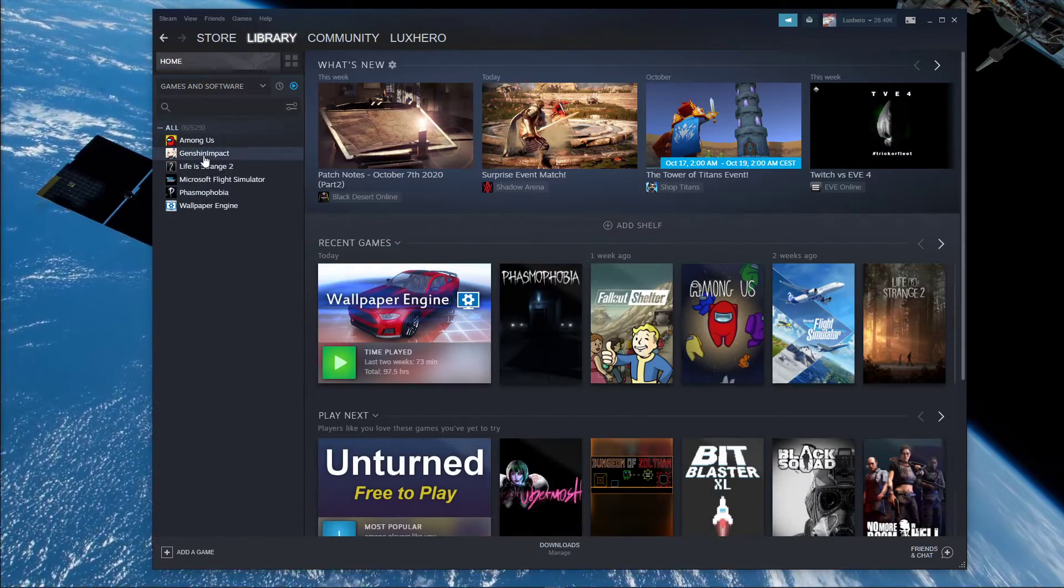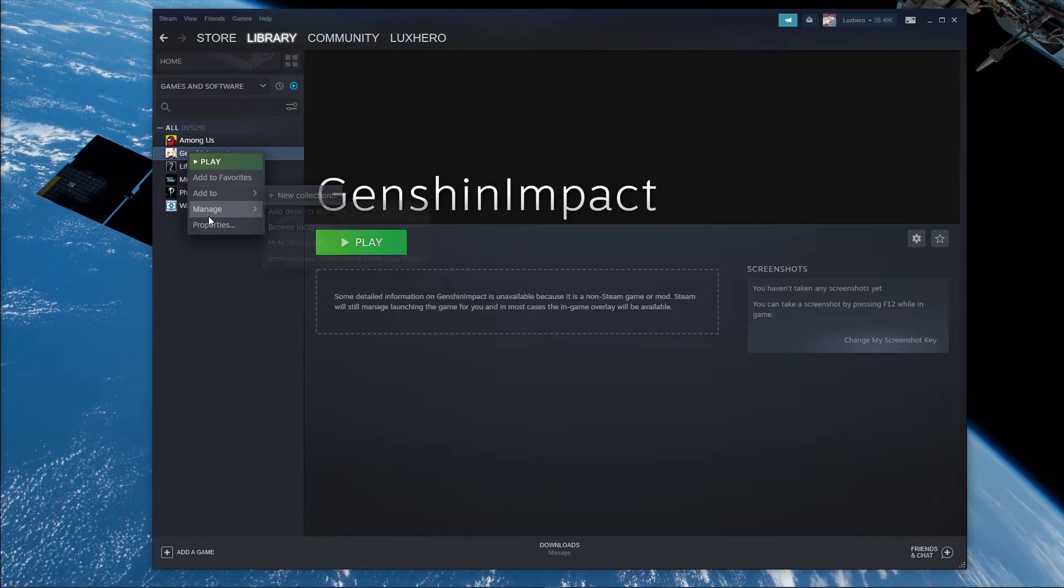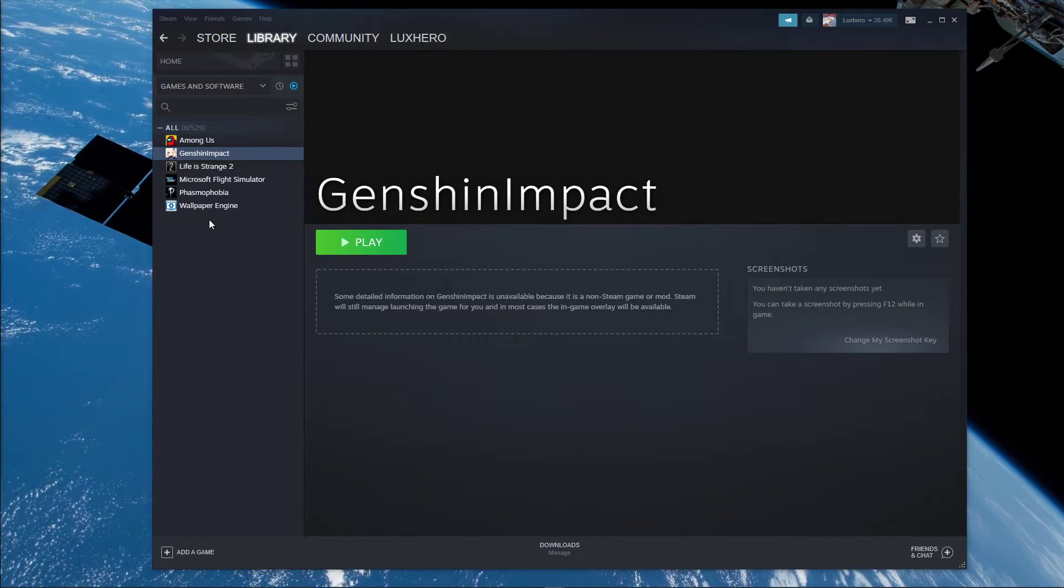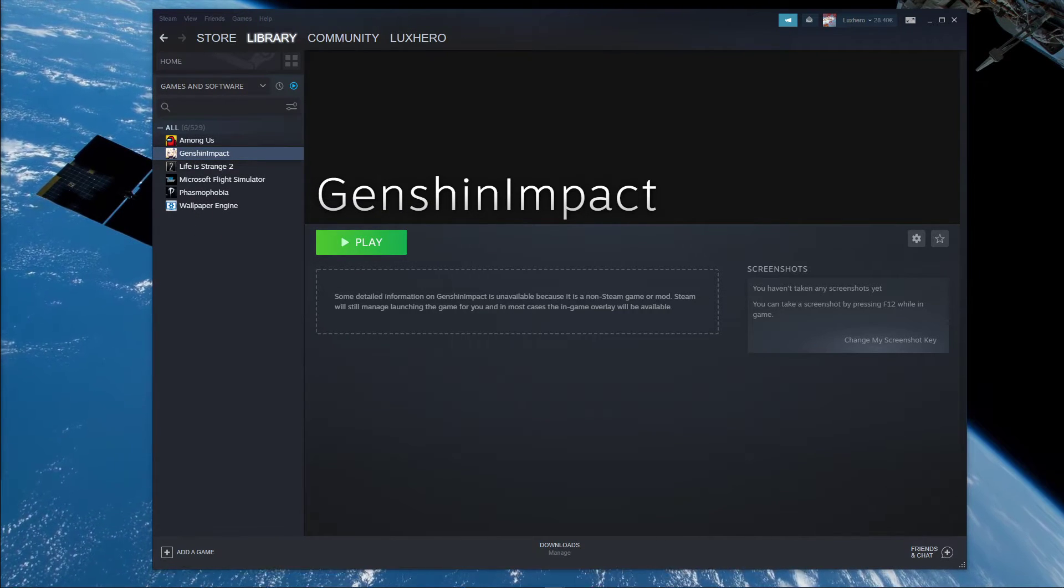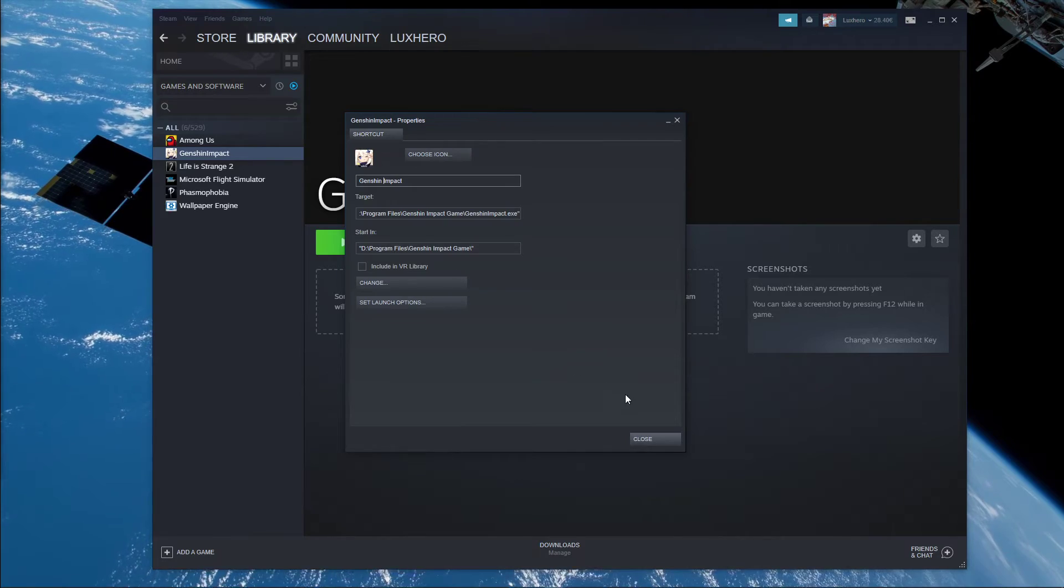As you can see, the application will appear with the exe name. To change it, simply right click the application and select properties.